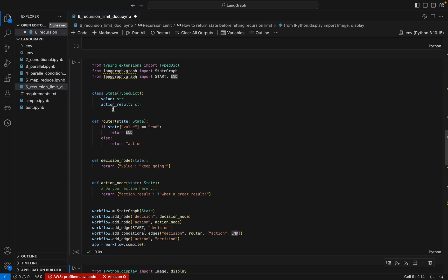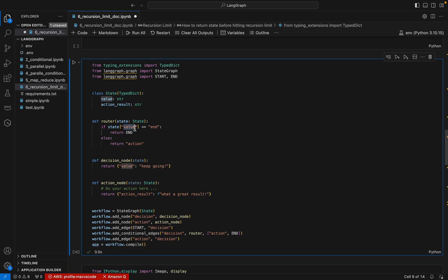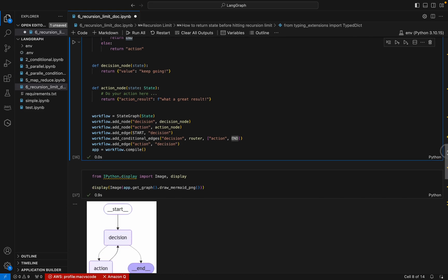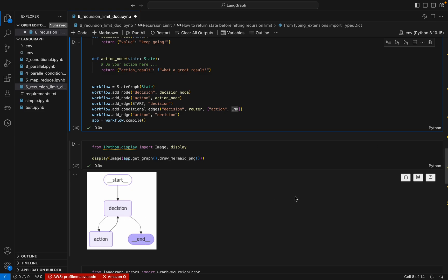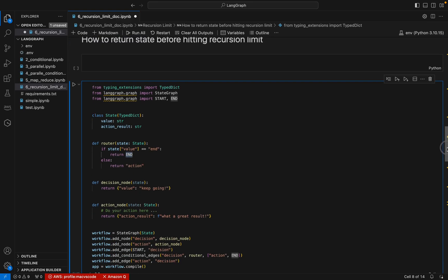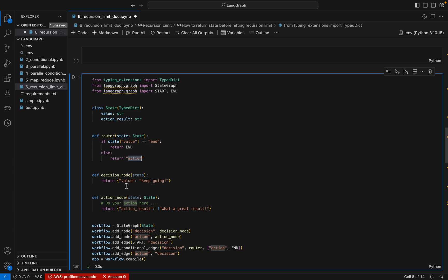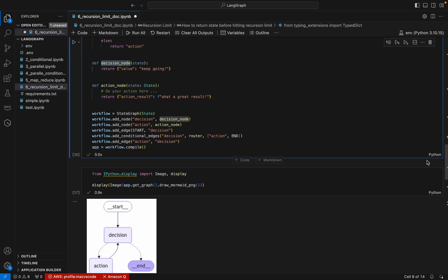In the code we have a class State with two values: value and action_result. We have a router, which is a conditional edge. It checks if the state value equals 'end' — if so, it goes to the end state; otherwise it goes to the action node. The action node updates action_result, and the decision node updates the value to 'keep going'. Since we never assign value equal to 'end', this will go into an infinite loop.